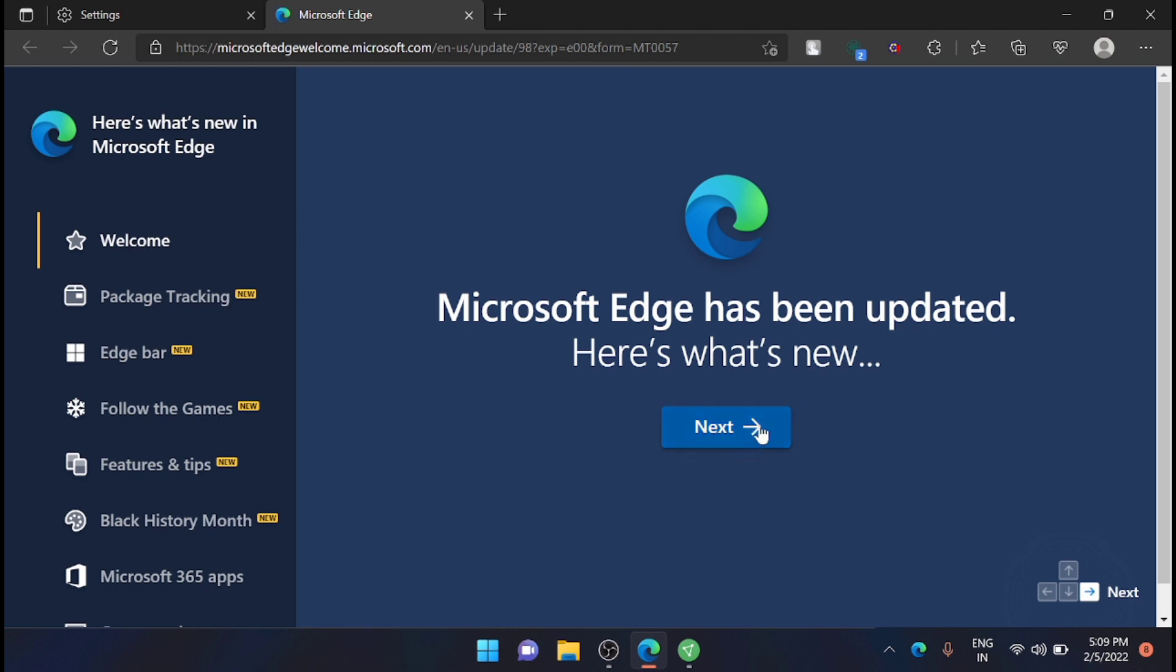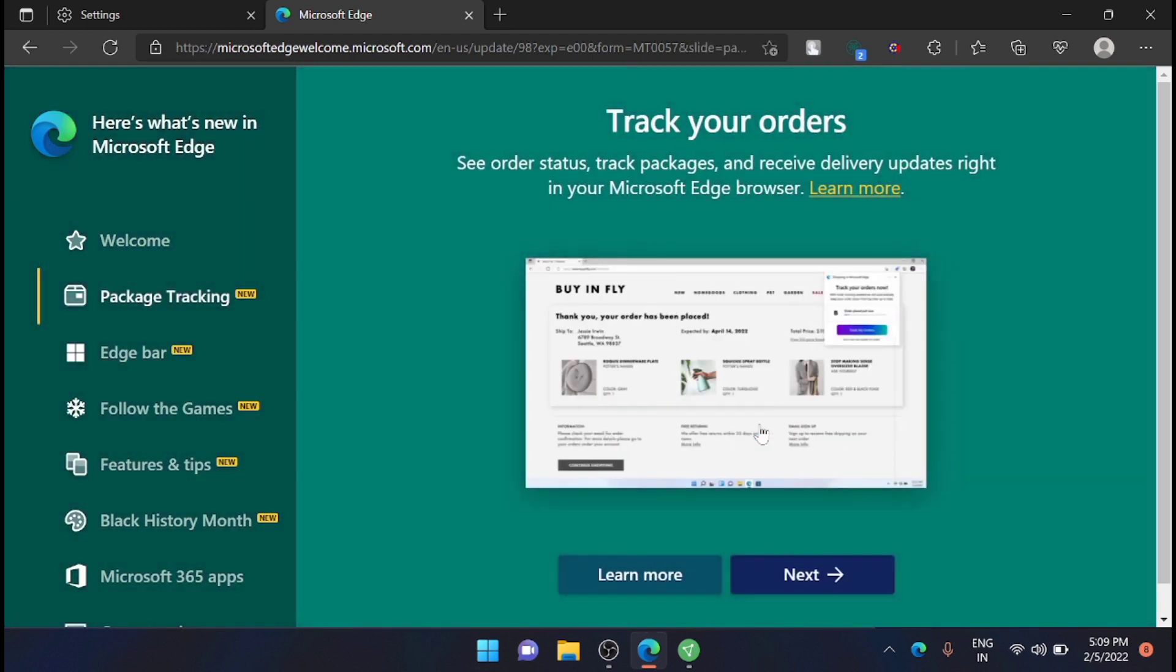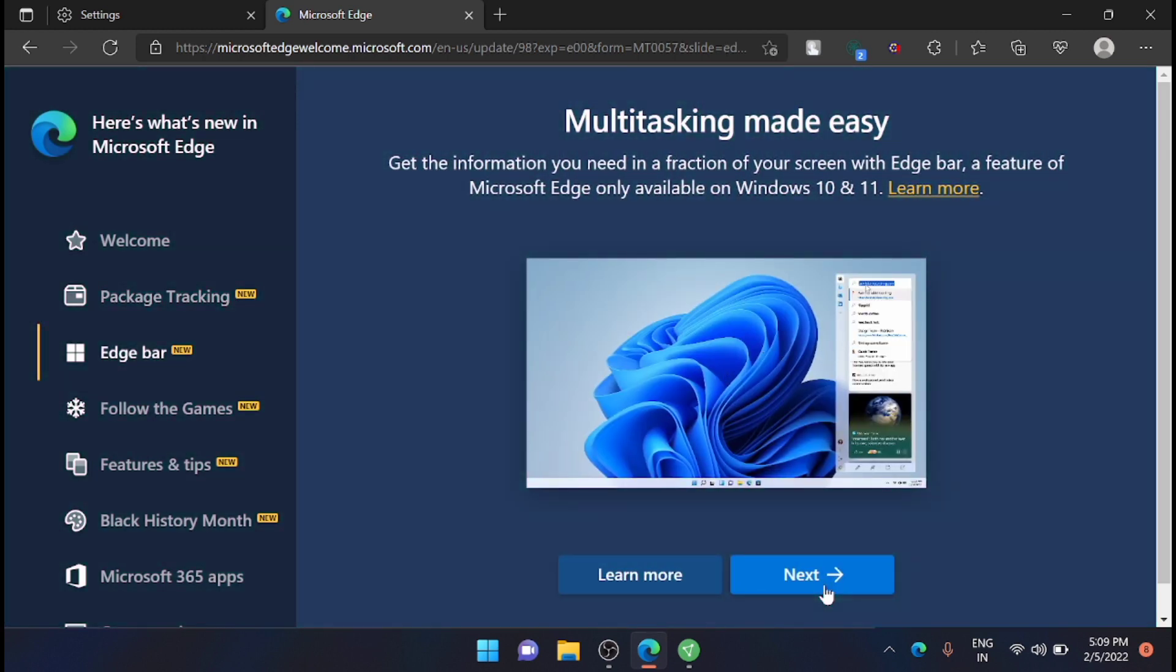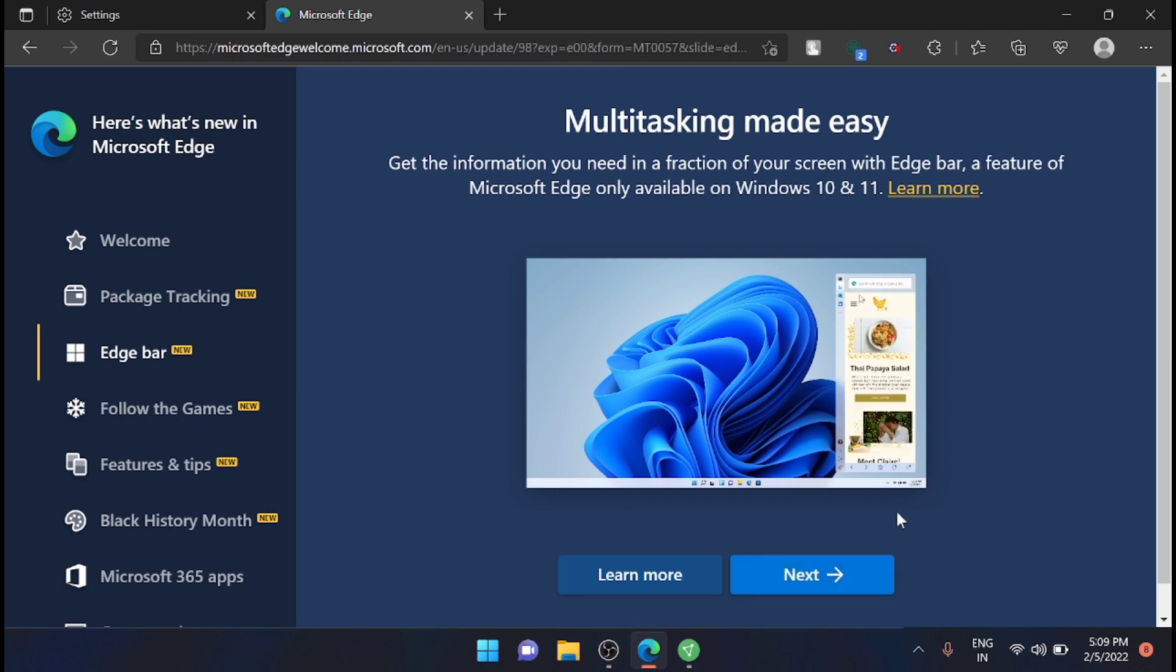Just click on Next. You can track your orders and multitasking is made easy with the new Edge Bar. Microsoft has been testing Edge Bar for nearly a year now, and it aims to make finding websites and surfing the web easier than ever on Windows 11.